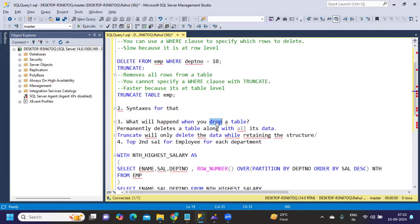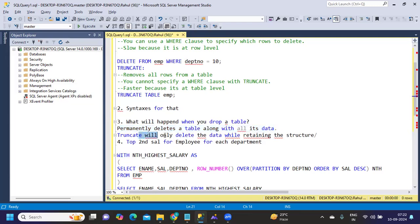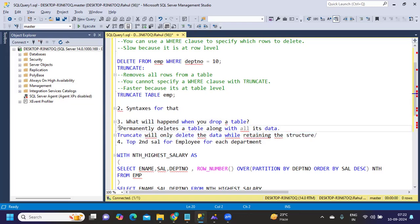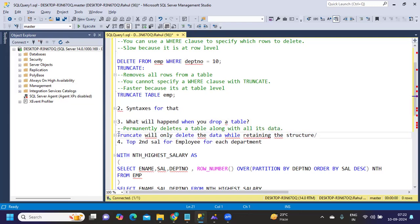Whereas DROP TABLE will drop the data and also drop the structure - that's the difference you need to remember. DROP permanently deletes a table along with all its data, whereas TRUNCATE will only delete the data while retaining the structure. Remember these two important points. It's very important for us to remember this.